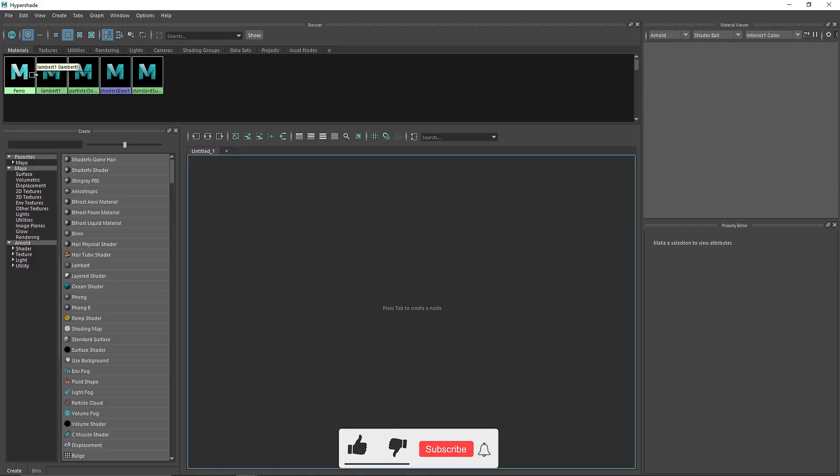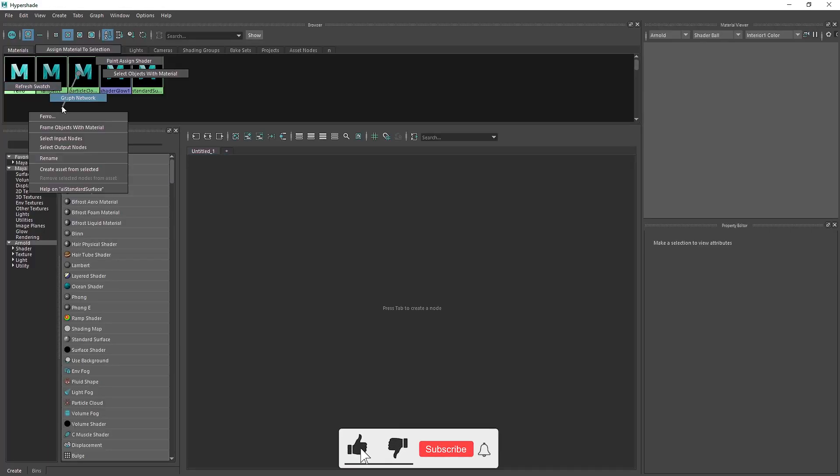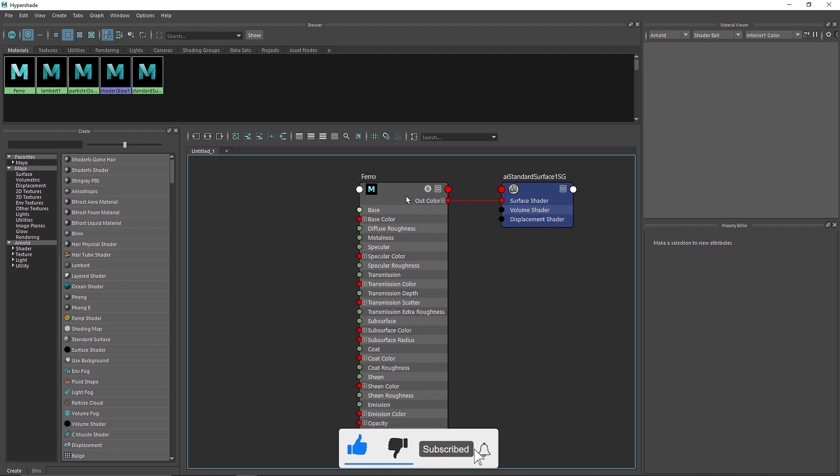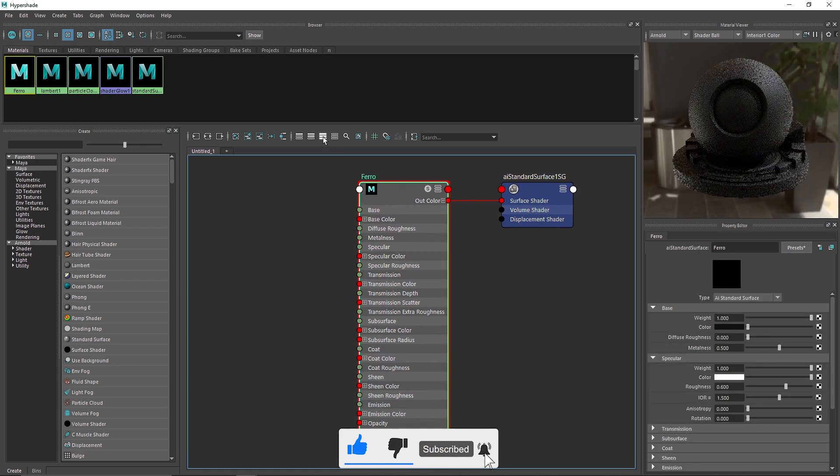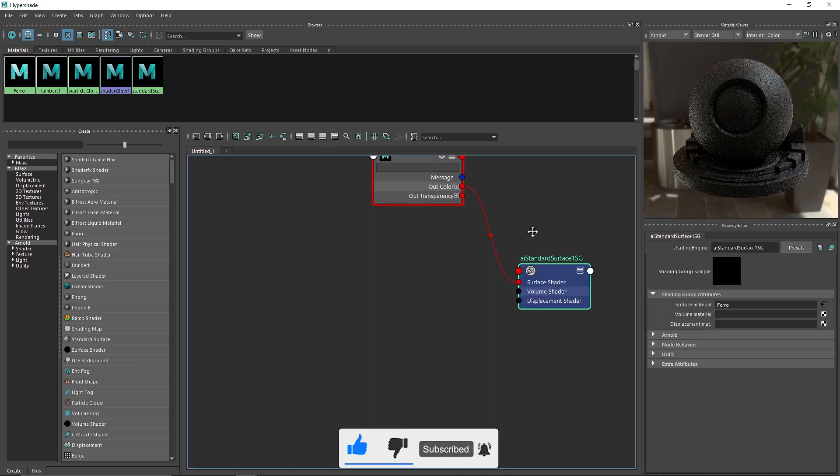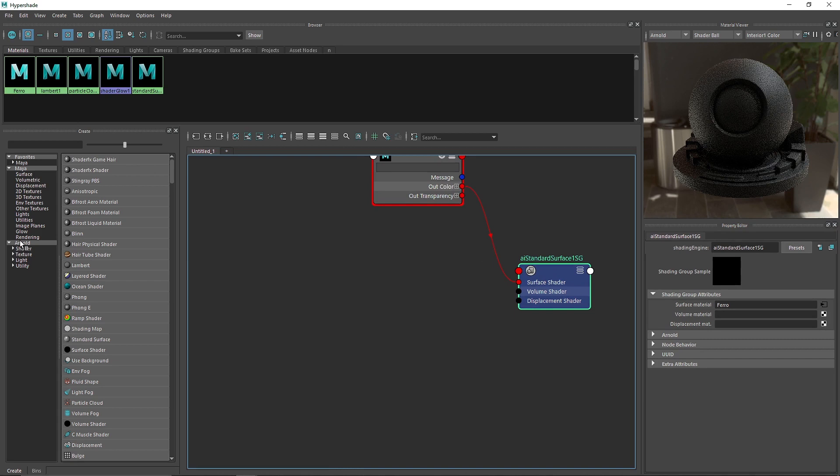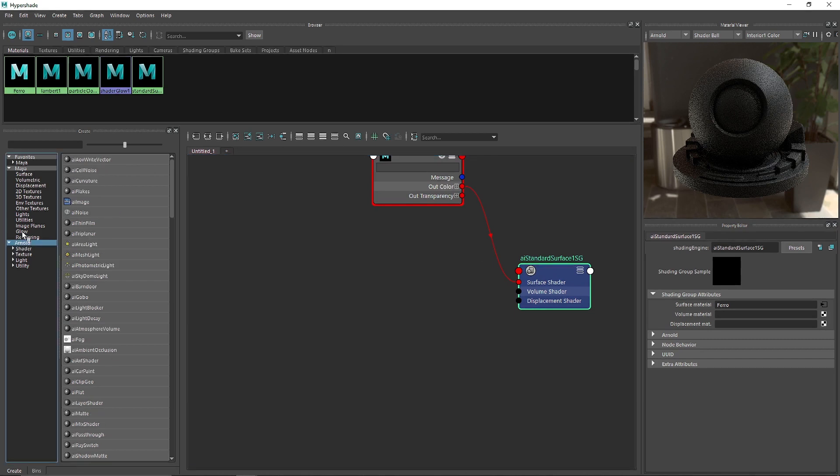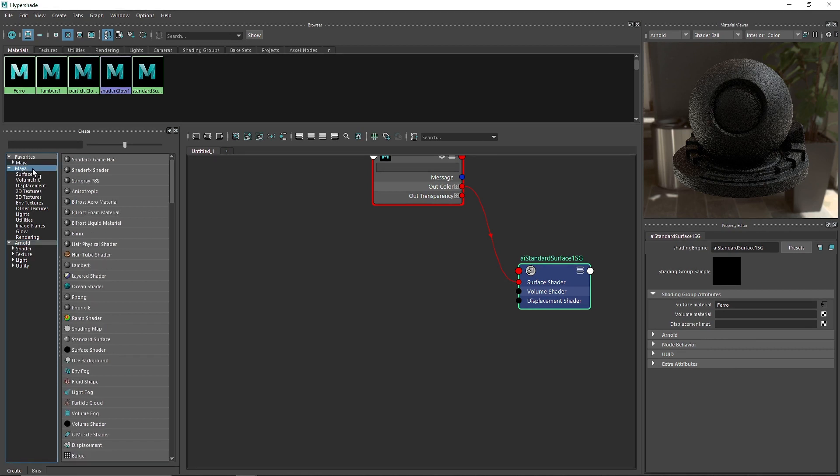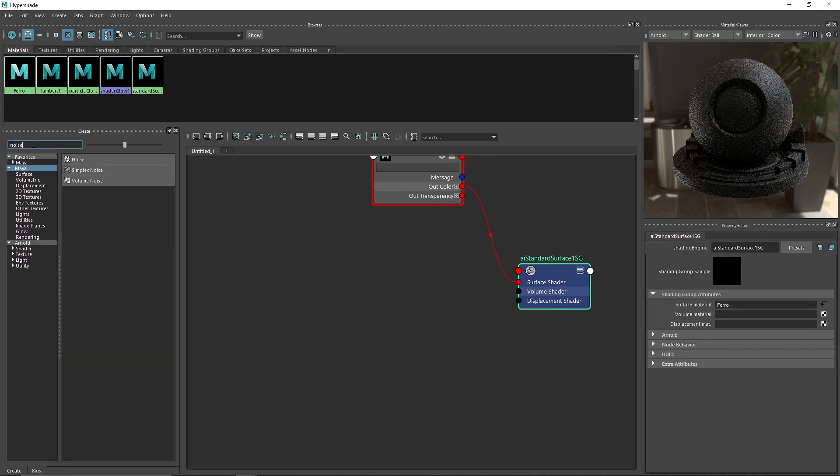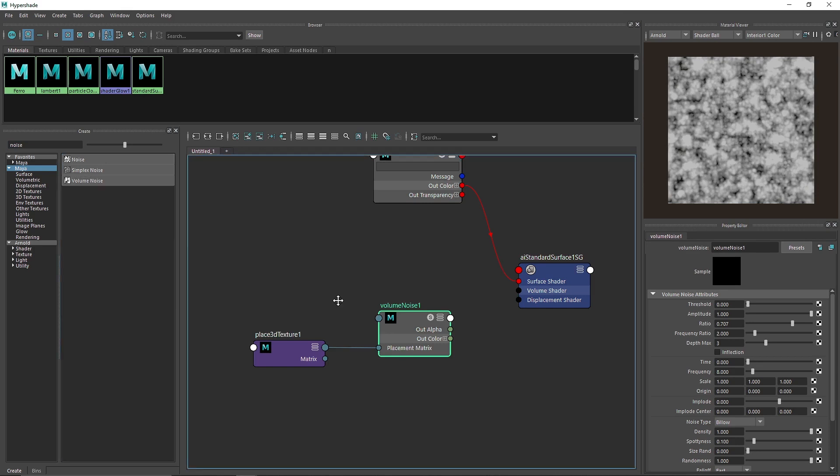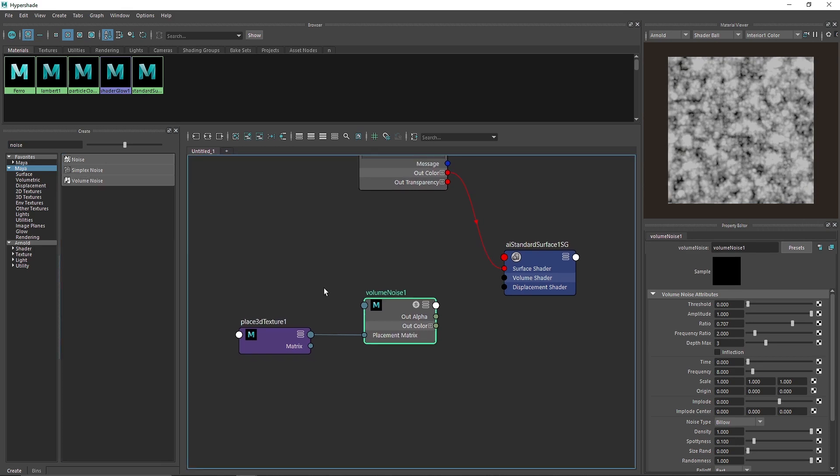Let's go to graph network. I'm going to go to Arnold here, but instead of using Arnold ai noise, this time we are going to be using our native noise, which is the volume noise. Go into Maya and search for noise. In the native noise we have different noises: noise, simplex noise, and volume noise. We'll choose volume noise.